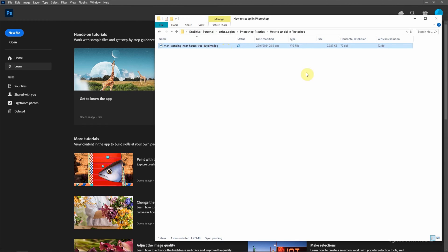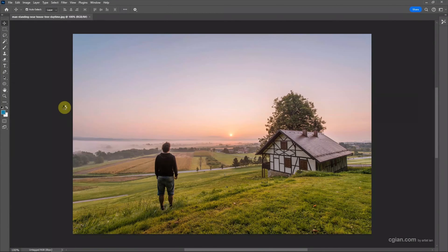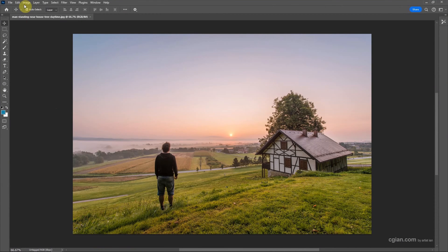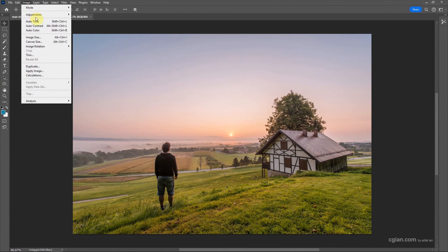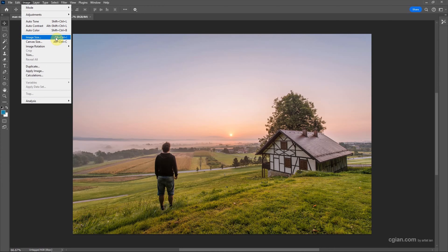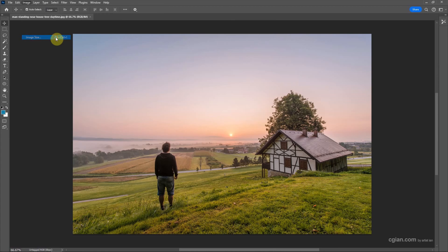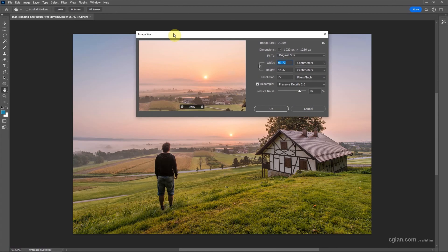Now we can check that the resolution is in 72 dpi. If you want to change dpi, we can click and drag the image to Photoshop to open the image and then we can go to image and image size. Or we can use shortcut Alt Ctrl I to open image size panel.